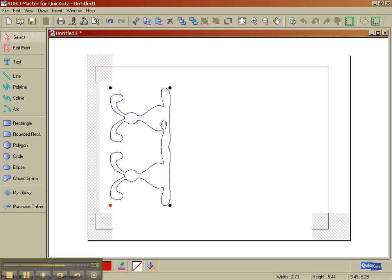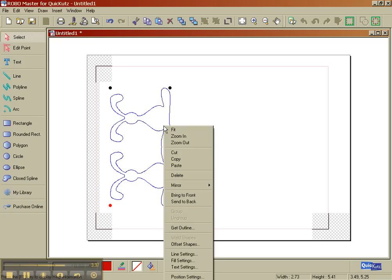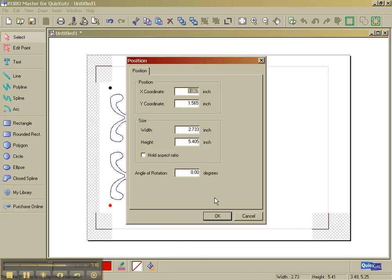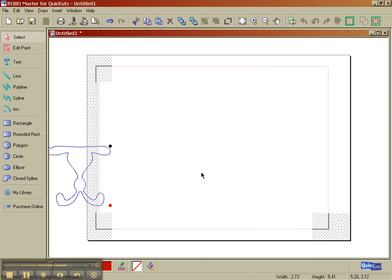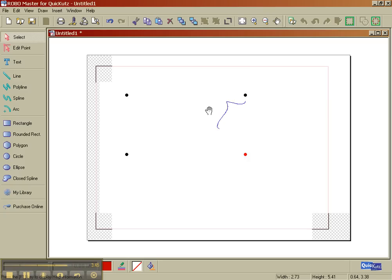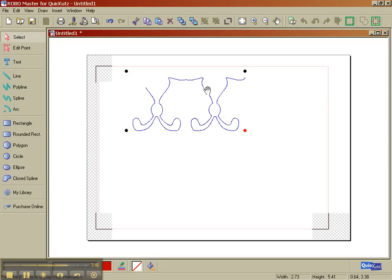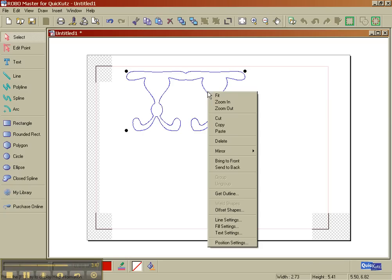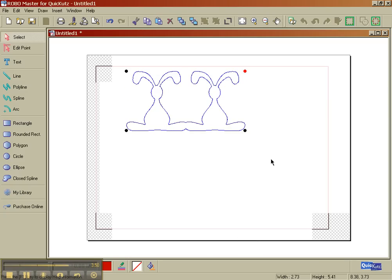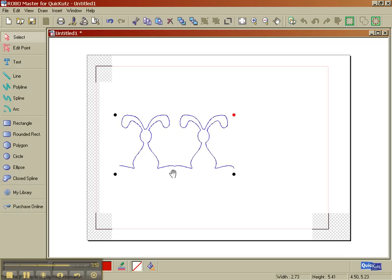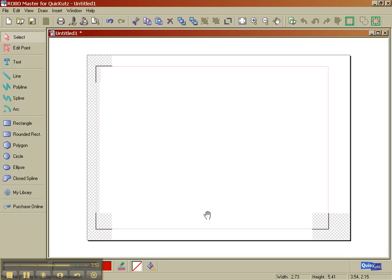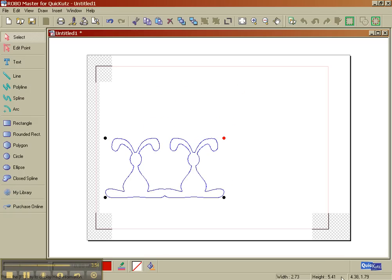So I'm going to right click again. I'm going to go to Position Settings. I think I'm going to rotate him 90 degrees. Oh, now he's upside down. Not a big deal. I could also then mirror him vertical. So now he's face up. And you can see down here what his height and width are right now. So I could leave him that size so he's almost 5 1⁄2 inches high.